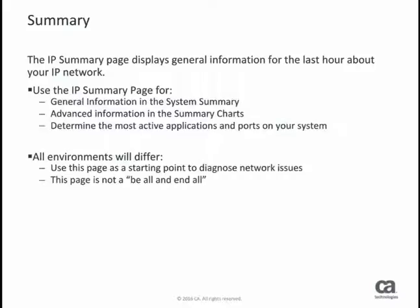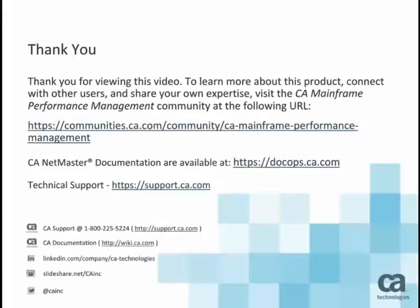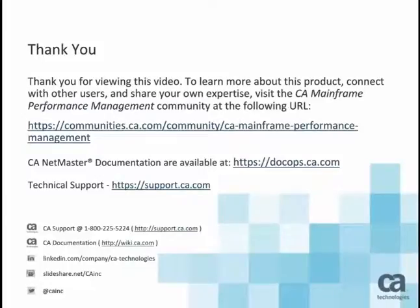Keep in mind that all environments will differ. The information in these charts can be a good starting point and not a be-all and end-all. You can find additional CA NetMaster product documentation at docops.ca.com. Thanks for watching.